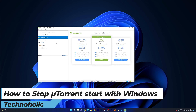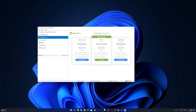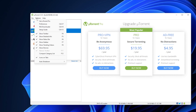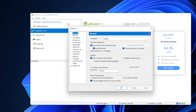It is actually pretty easy. First of all, don't close it because we're going to make some changes in settings. Click on Options and then click on Preferences. In Preferences, under General settings, you will see the Windows Integration section. You need to uncheck the option which says 'Start µTorrent when Windows starts', and you can also uncheck 'Start minimized'.